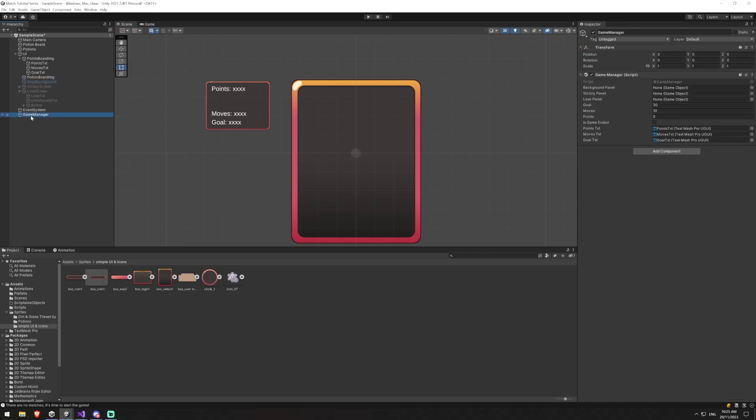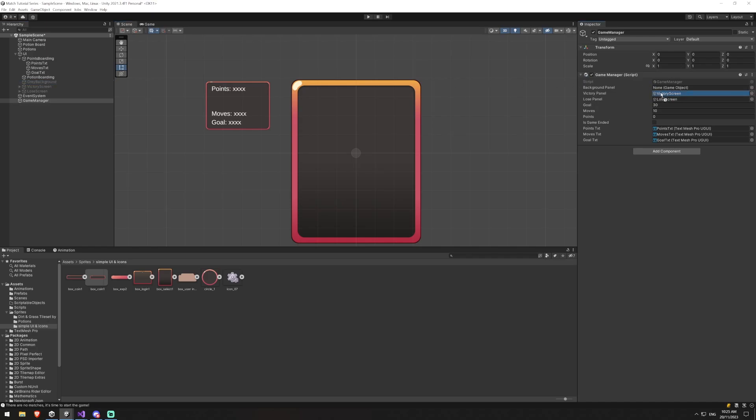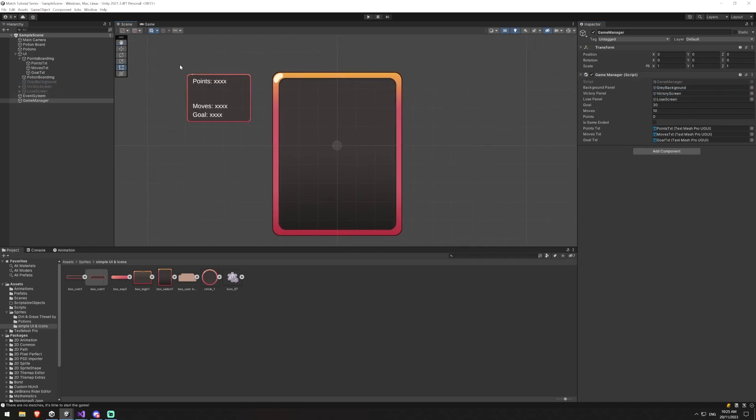And we can minimize this as well and minimize our gray background. And then go back to our game manager and let's drag these in. So we've got our victory screen being our victory panel, lose screen being our lose panel, and then gray background being our background panel. So now everything for this is mostly set up correctly. Oh, I did realize.